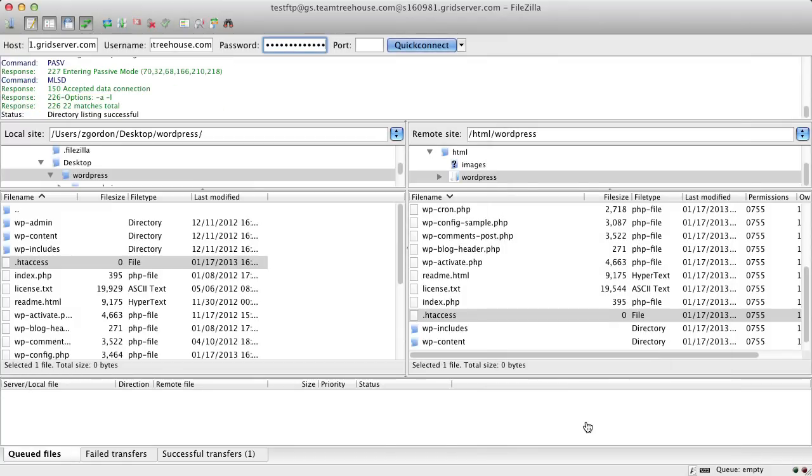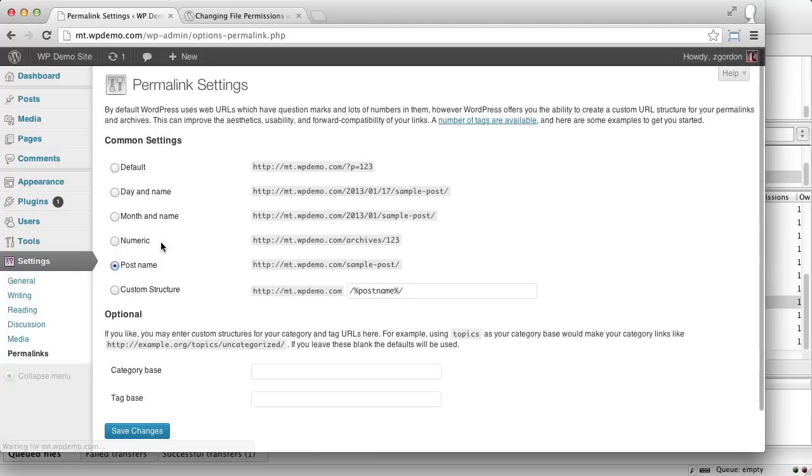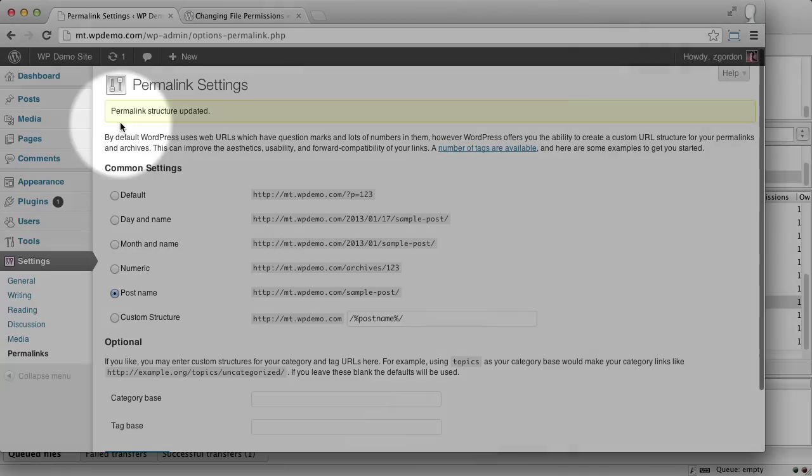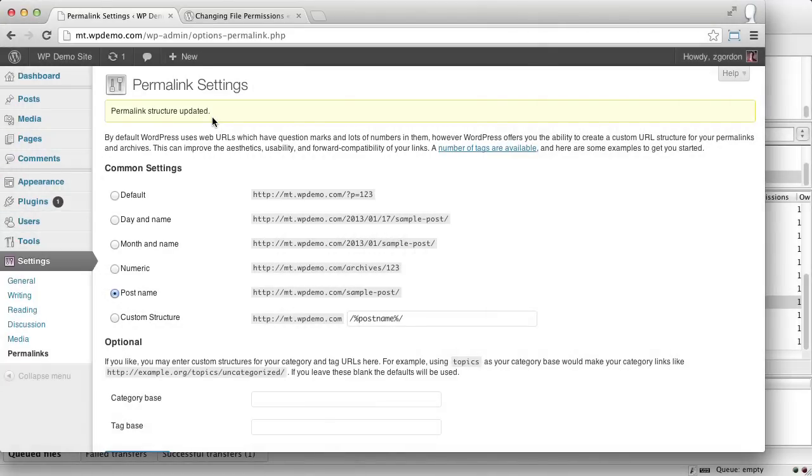Come back into WordPress, refresh our page, and click Save Changes again. We can see that it says the permalink structure has been updated and WordPress is now taking care of editing our .htaccess file for us.